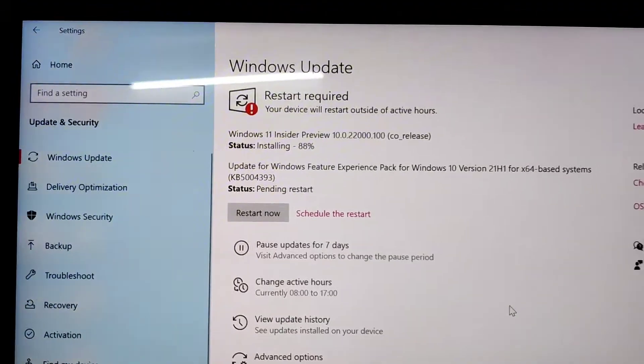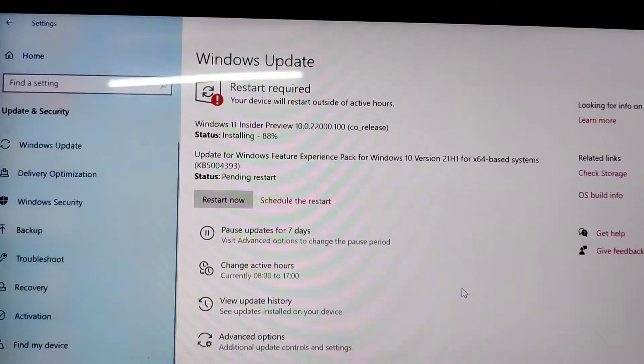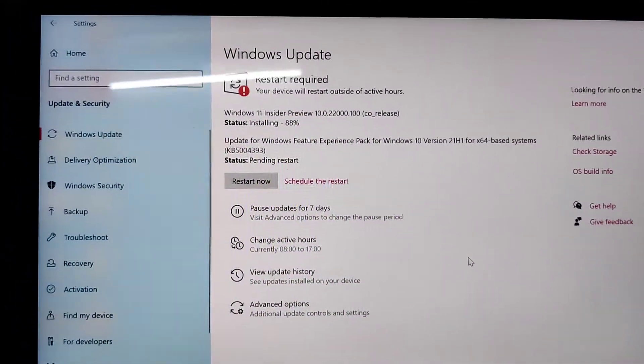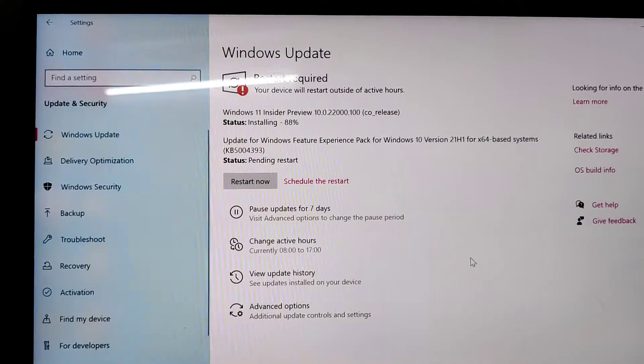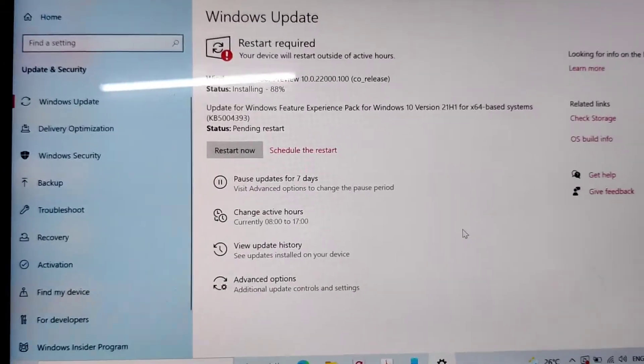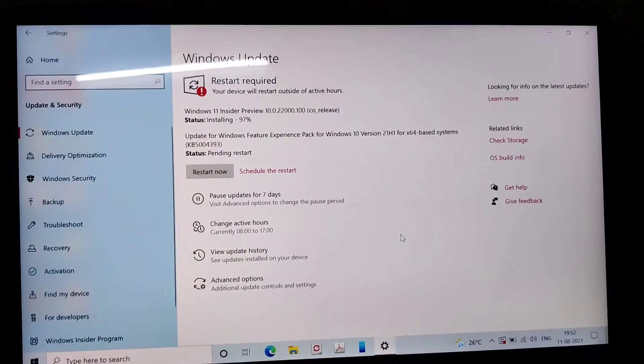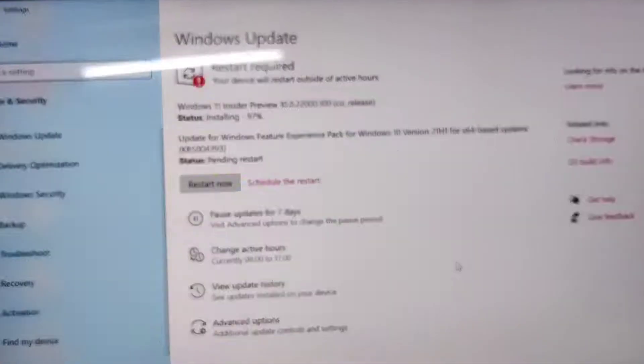You must do many restarts for getting the Windows 11 Insider Preview.